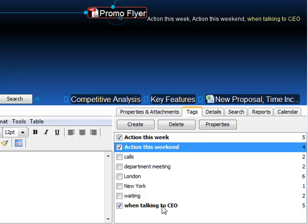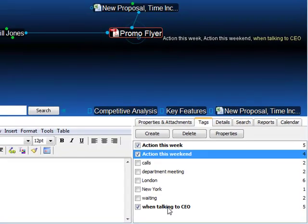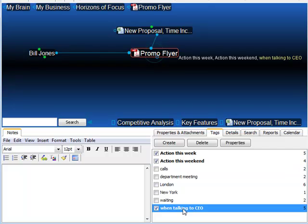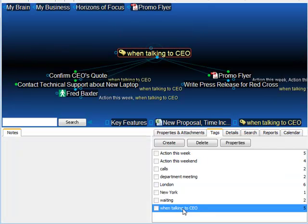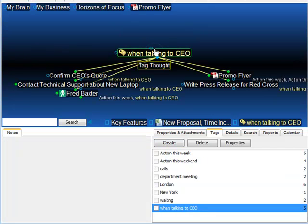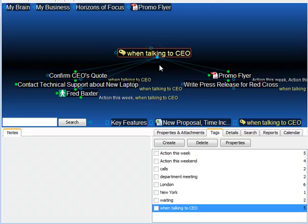Clicking on the tag itself will take me to a virtual thought for that tag, displaying all thoughts associated with that tag.